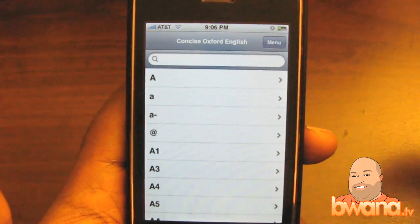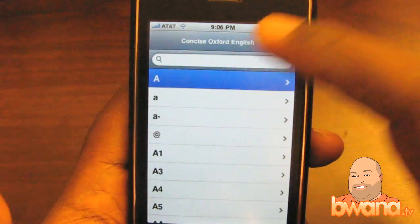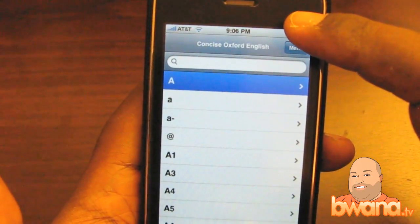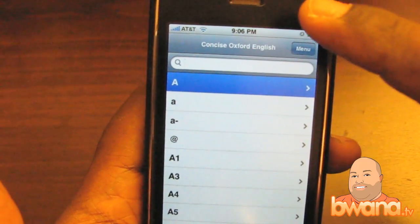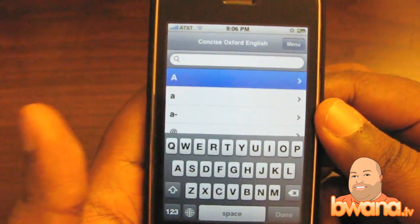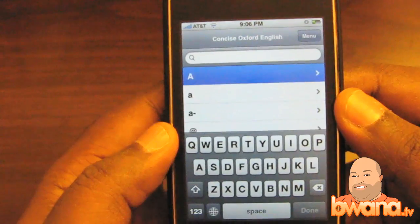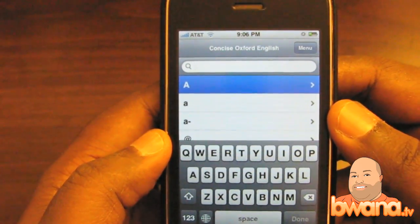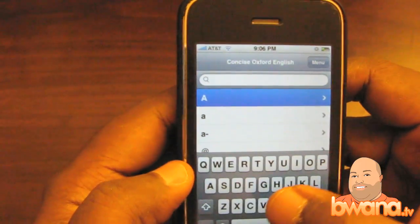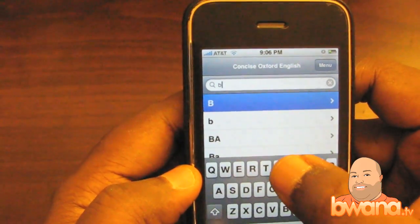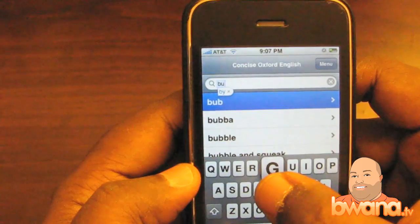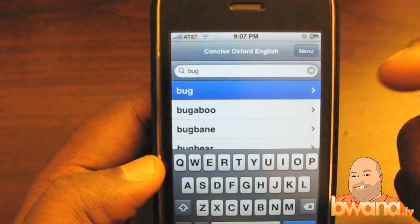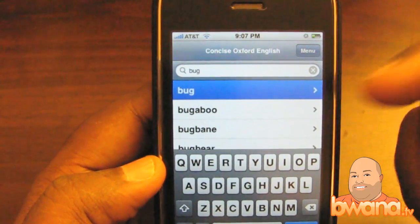One of the features I liked after using it is that it supports autocomplete — it will automatically search as I type. So I'm going to look up the word bug. I type B-U and you can see that as I type it automatically searches for the word, so I don't have to type the whole word in some cases.